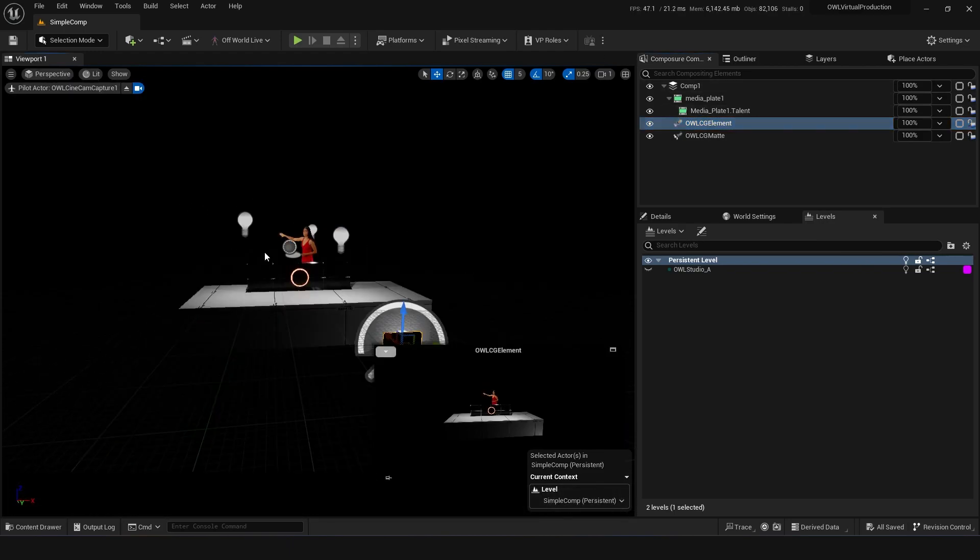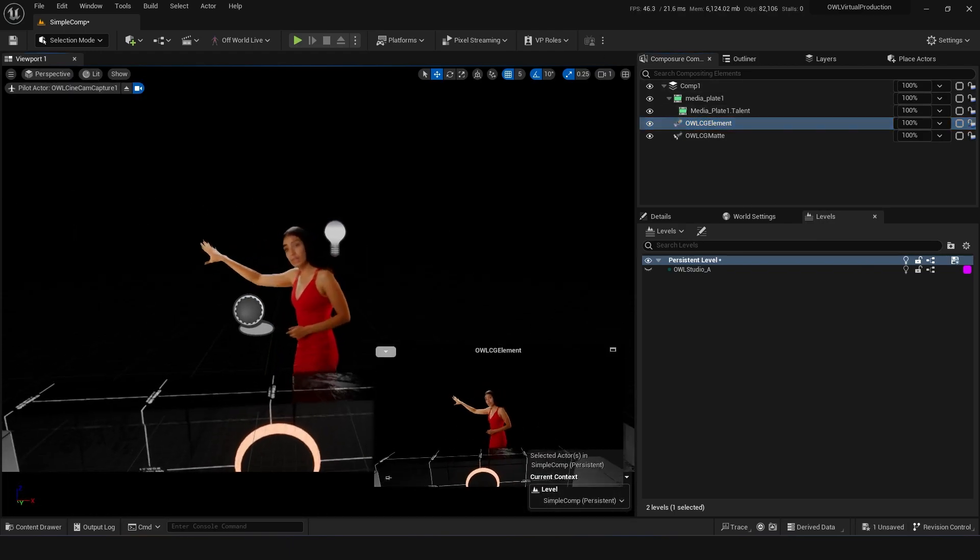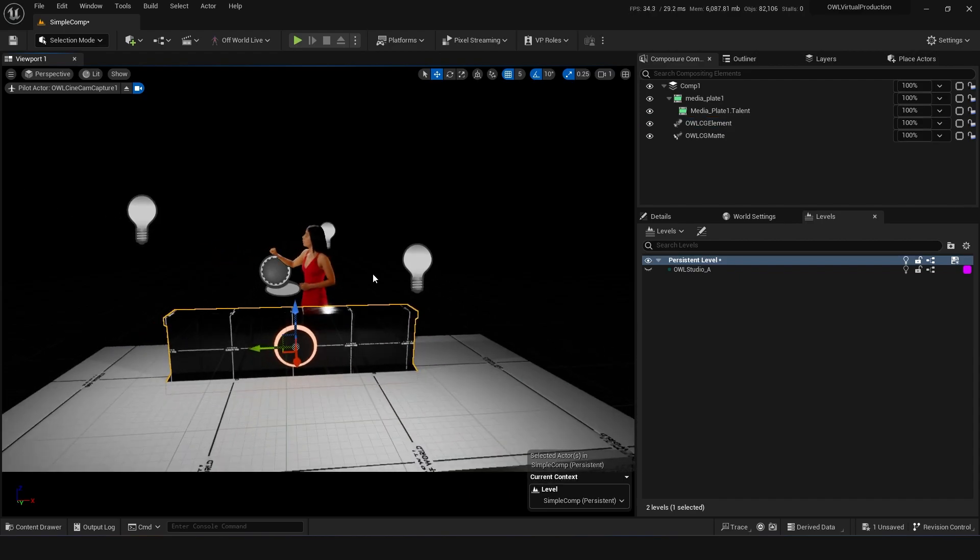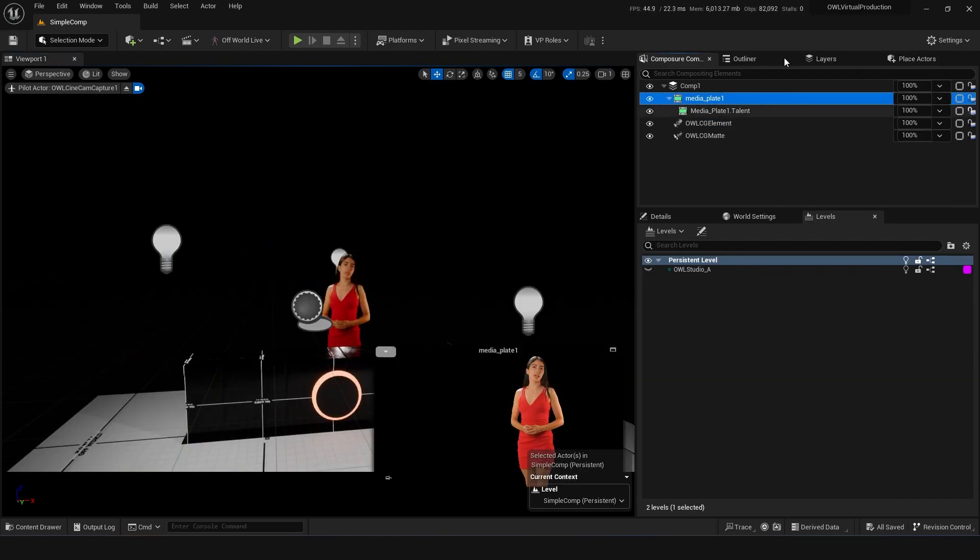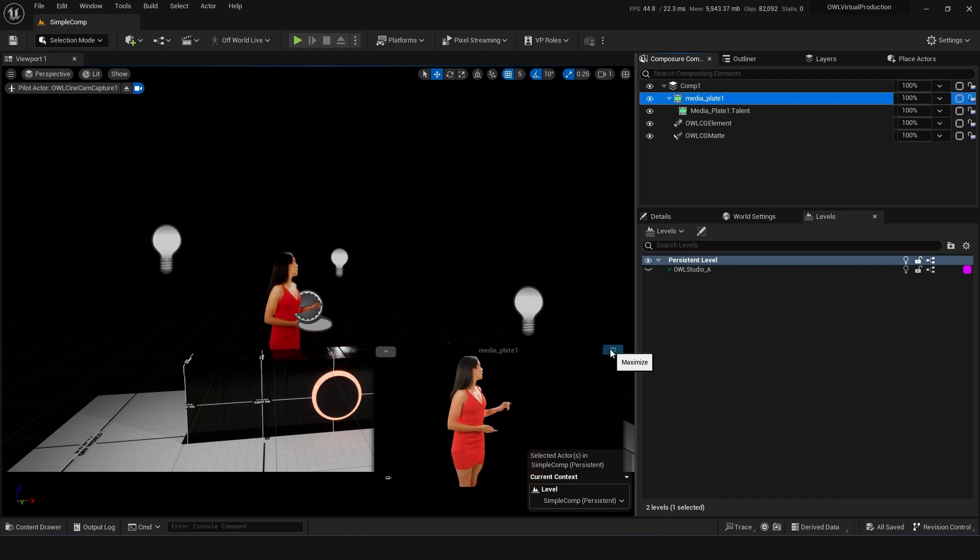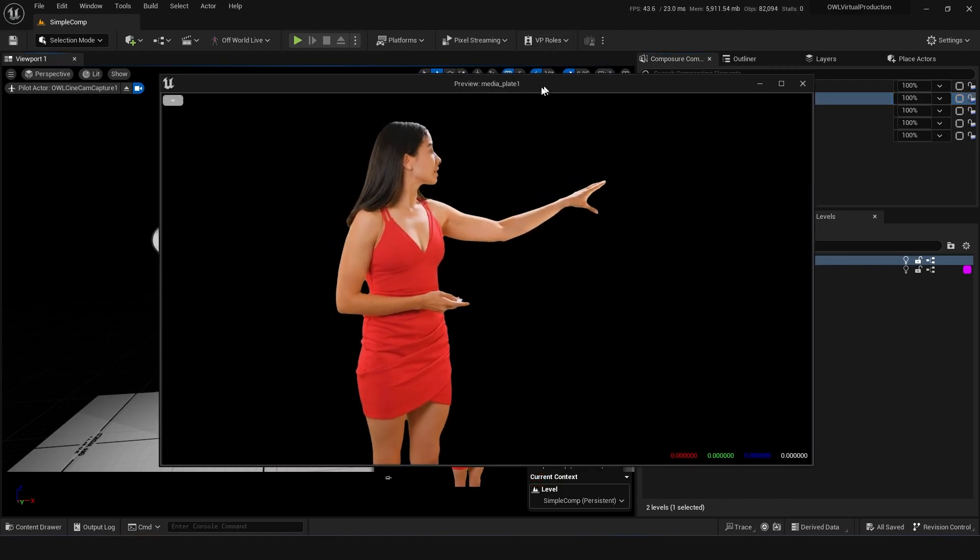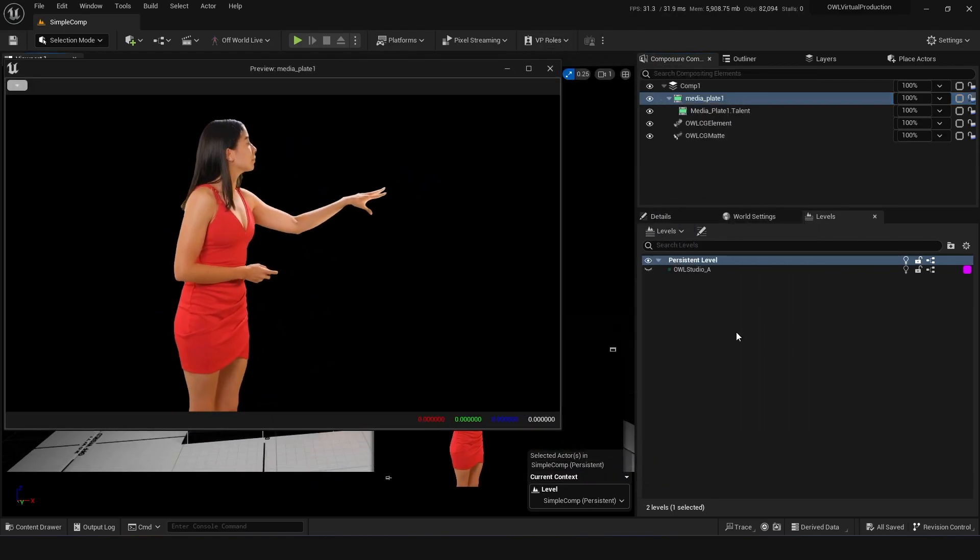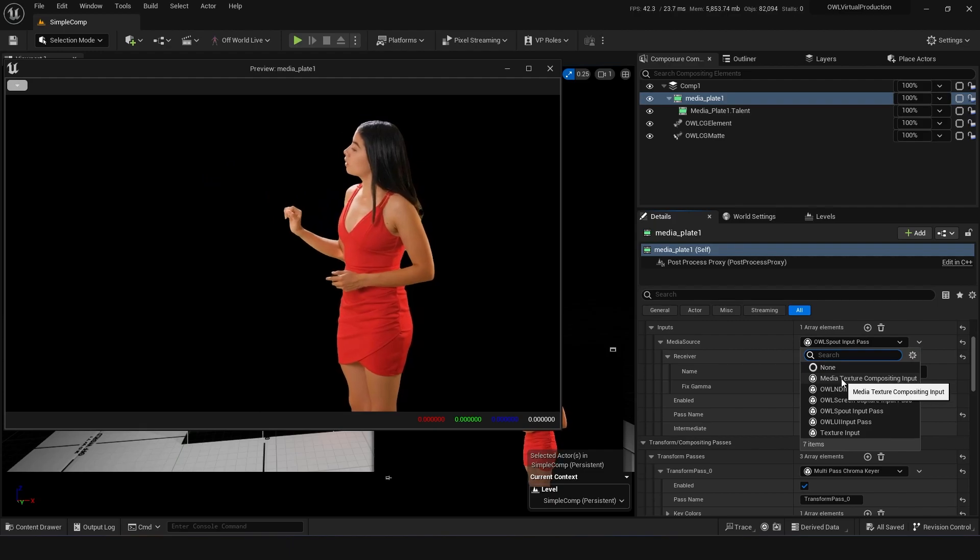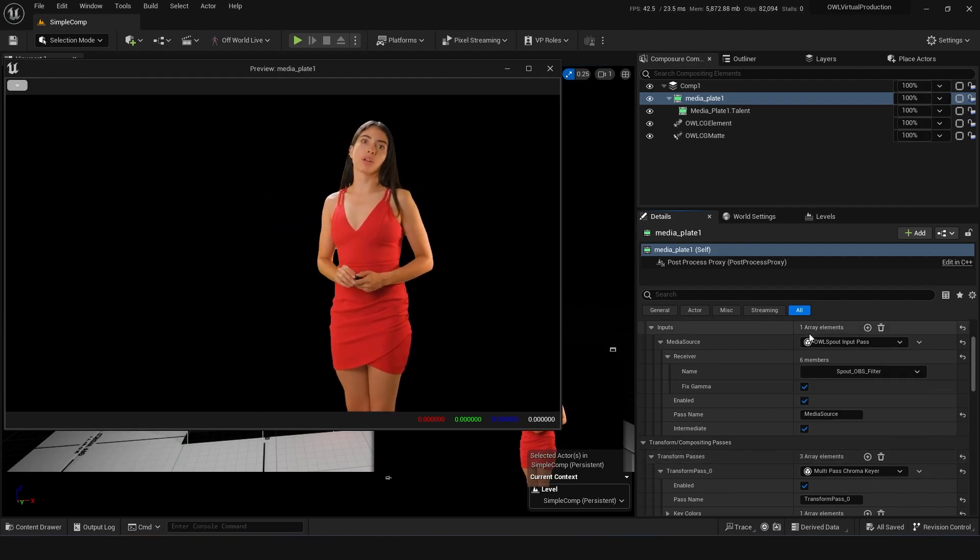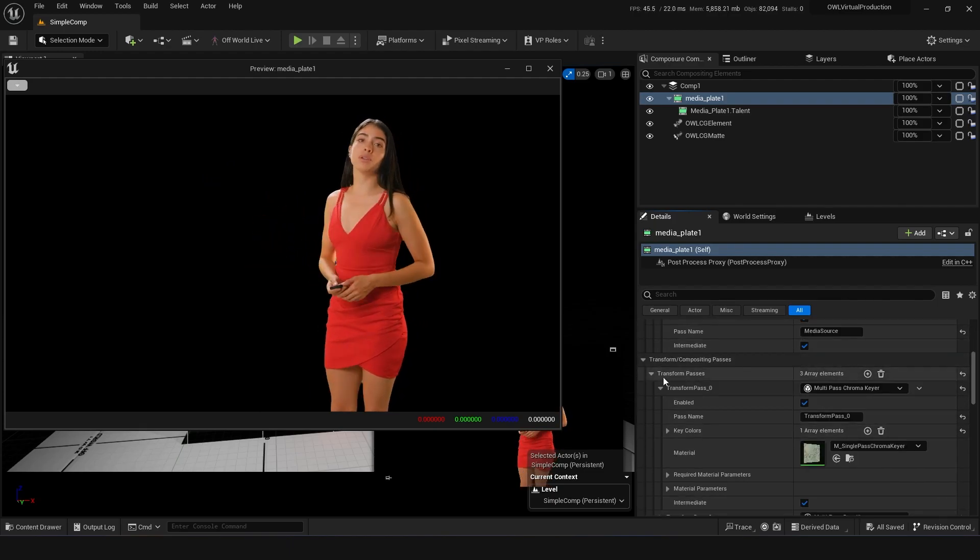So the first Composure element you might want is a media plate. This can be a real-time or pre-recorded media input, and there's a load of options in Unreal Engine for types of input you can put in. With an input in here, you can now use the transform passes and things to do a nice key of the green screen.